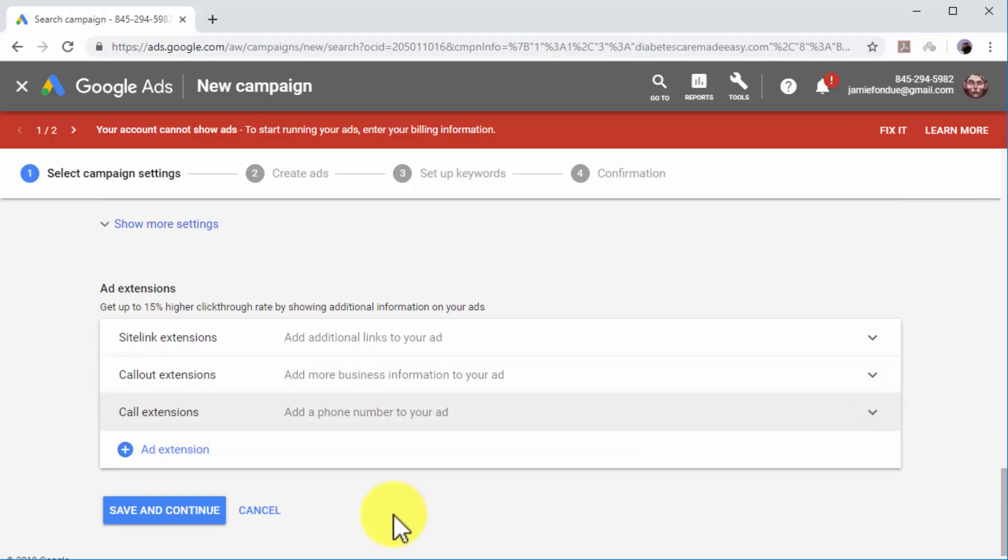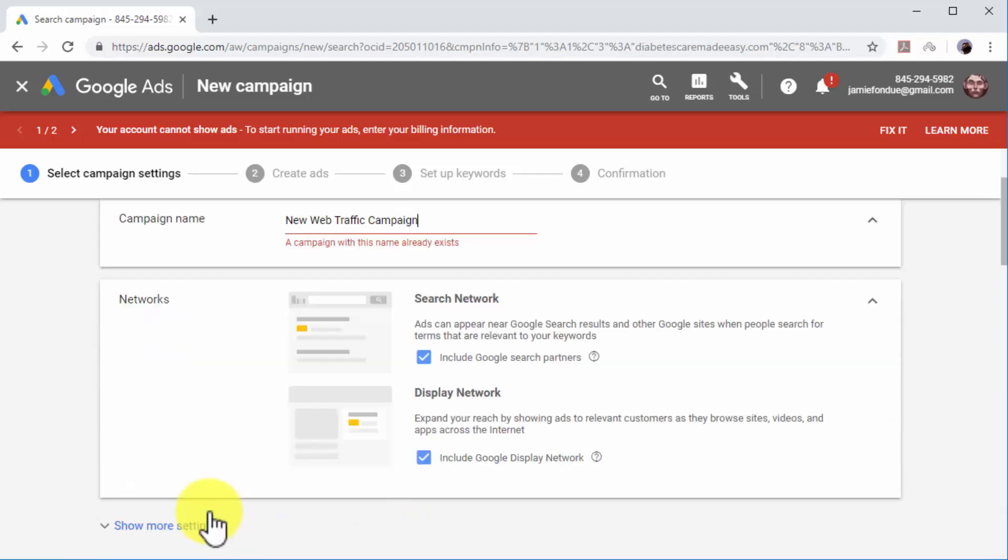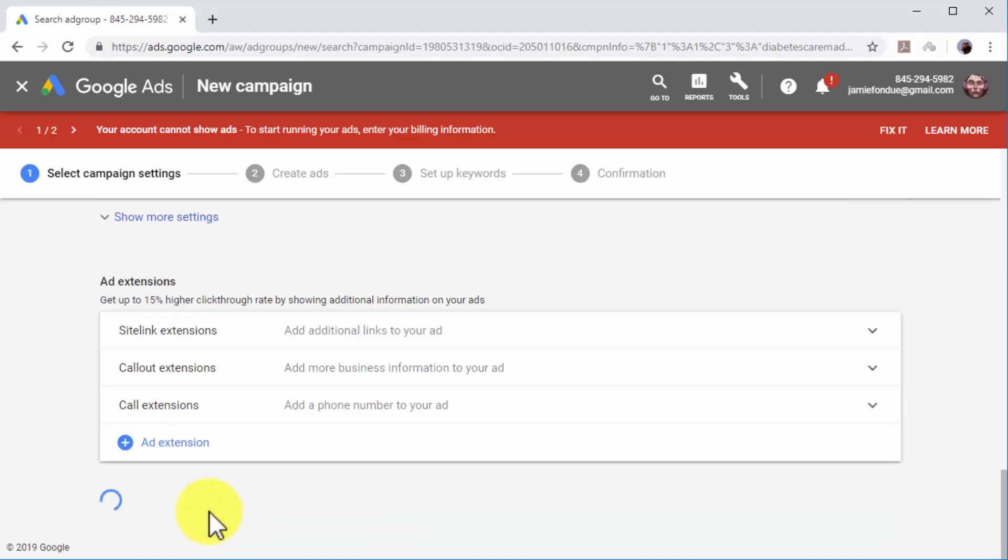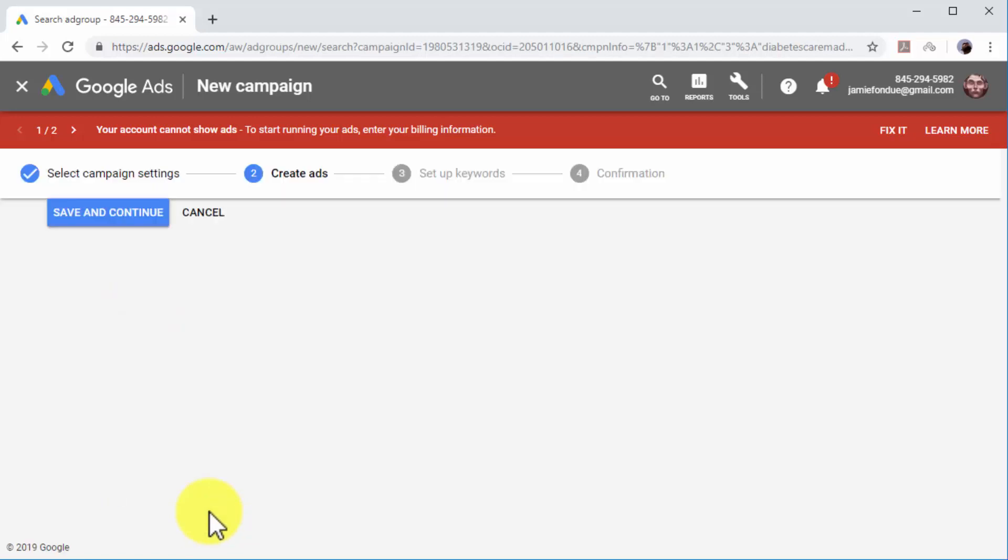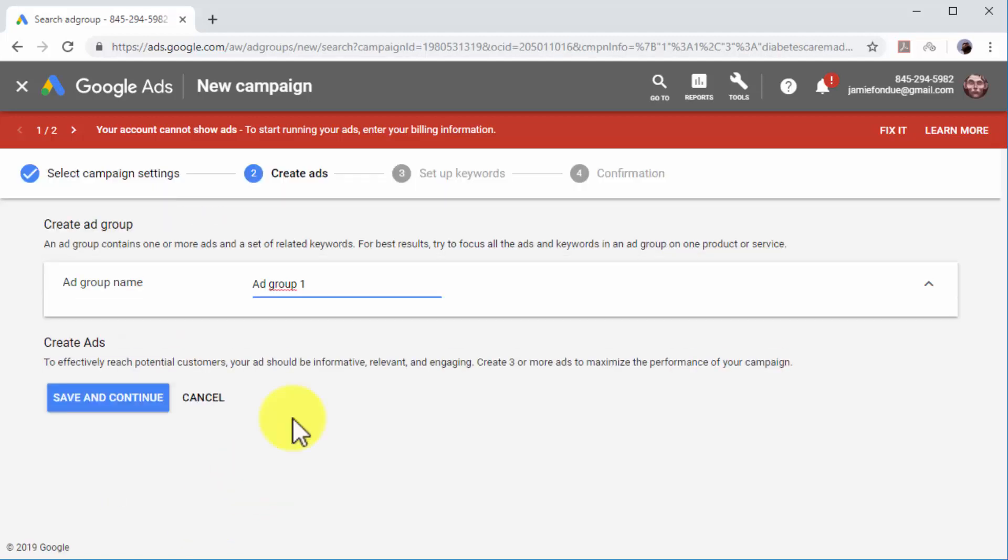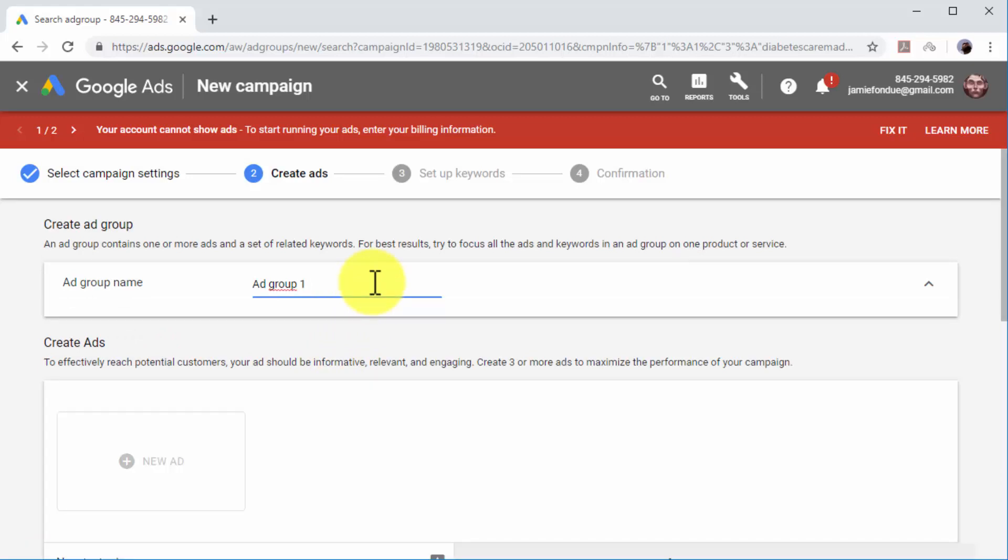Next, review your campaign settings and click on Save and Continue to move to the next step. Now you have to set up the ad groups. Start by entering a name for your new ad group in the Ad Group Name field.